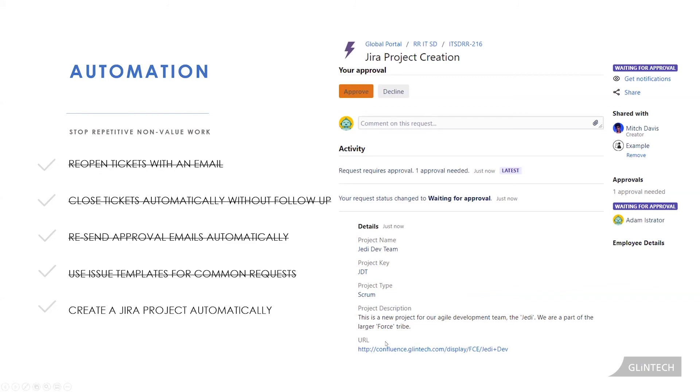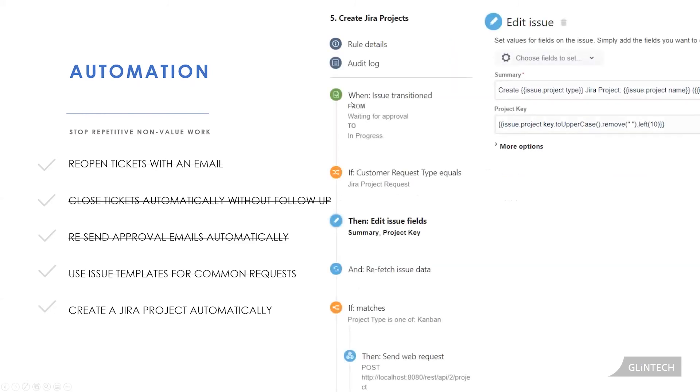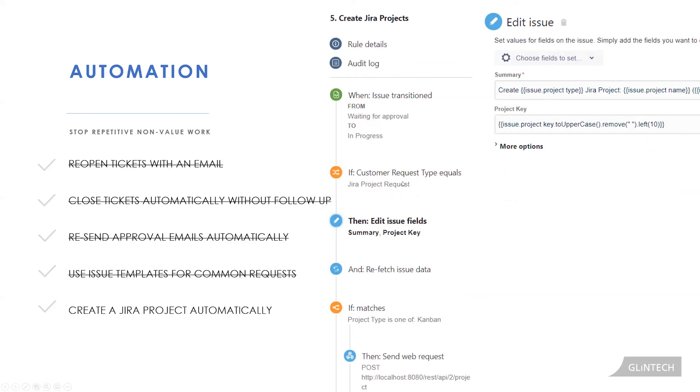So Adam gets the email, he takes a look and goes, yep, this makes sense. All the information is good. I'm going to click the approve button. And when he does that, our issue moves from waiting for approval to a new status. So we have our other automation rule over here which is triggered when the issue goes from waiting for approval to in progress. And when this happens, if the customer request type is Jira project request, yes it is, then do the following.